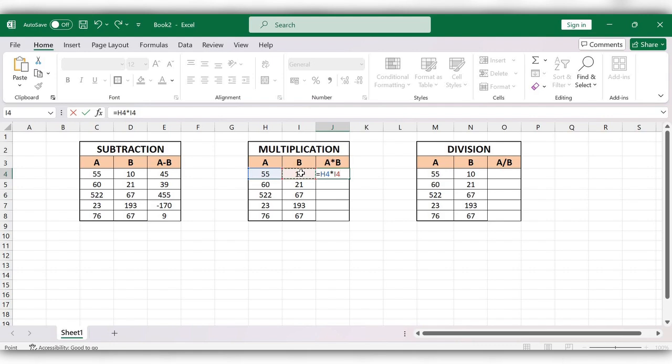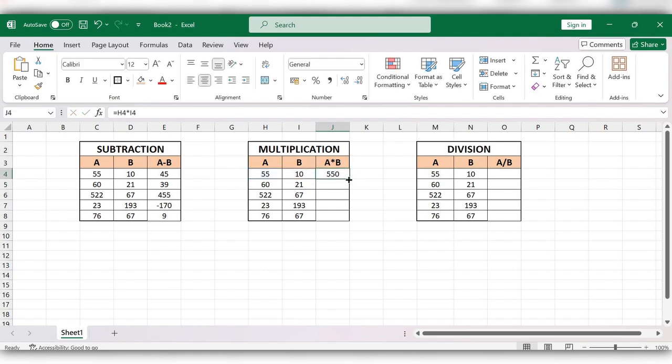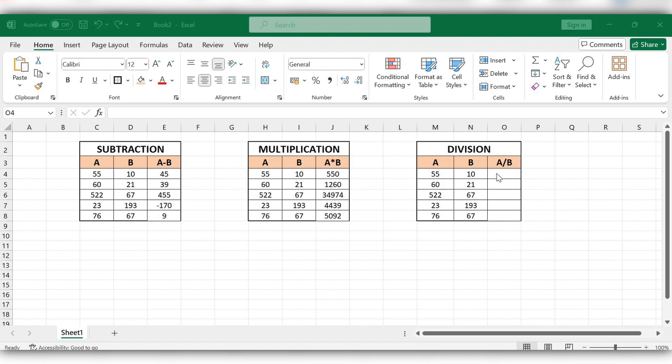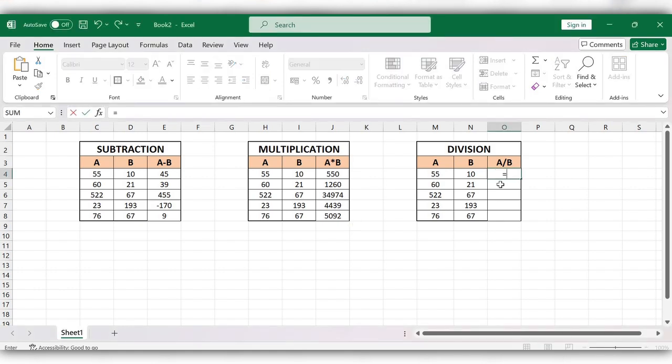Click on Enter and drag this formula down. Next, coming to division. Start typing equals, select the first value.